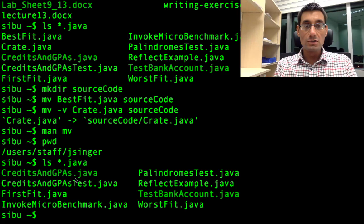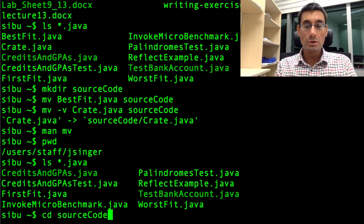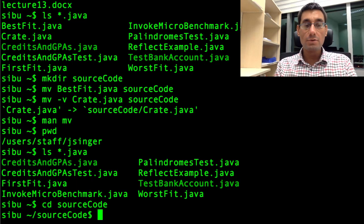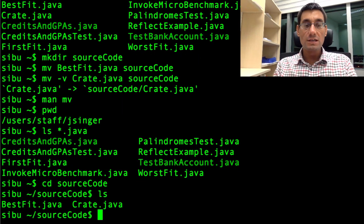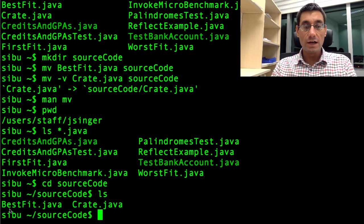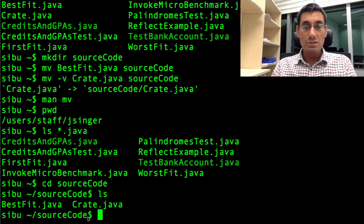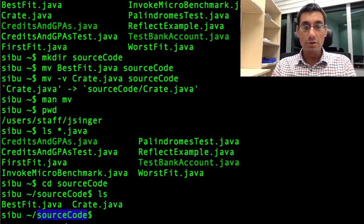I'm going to change into the source code folder. cd changes directory, source code. And in here, I'm going to do ls. And you can see in here, there are just the two files best fit dot java and crate dot java. And now you can see that the prompt has changed to tell me I'm in the source code directory.